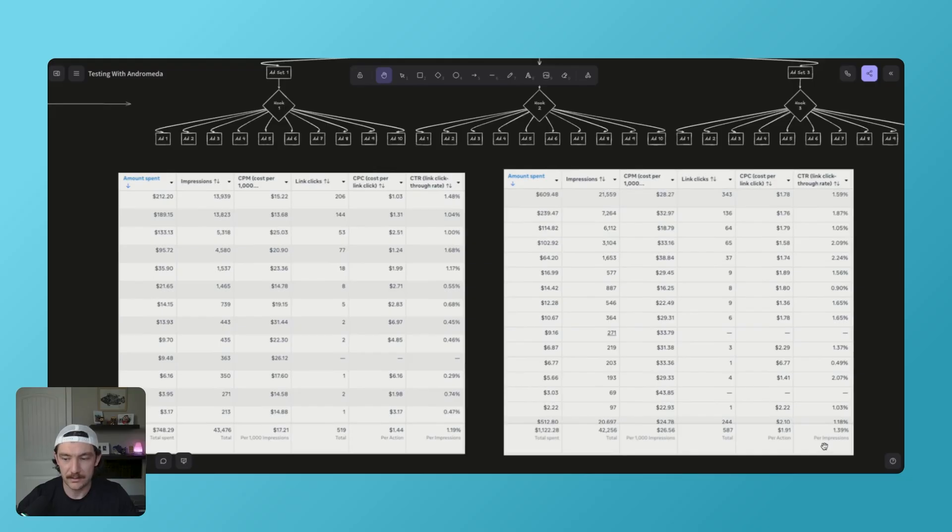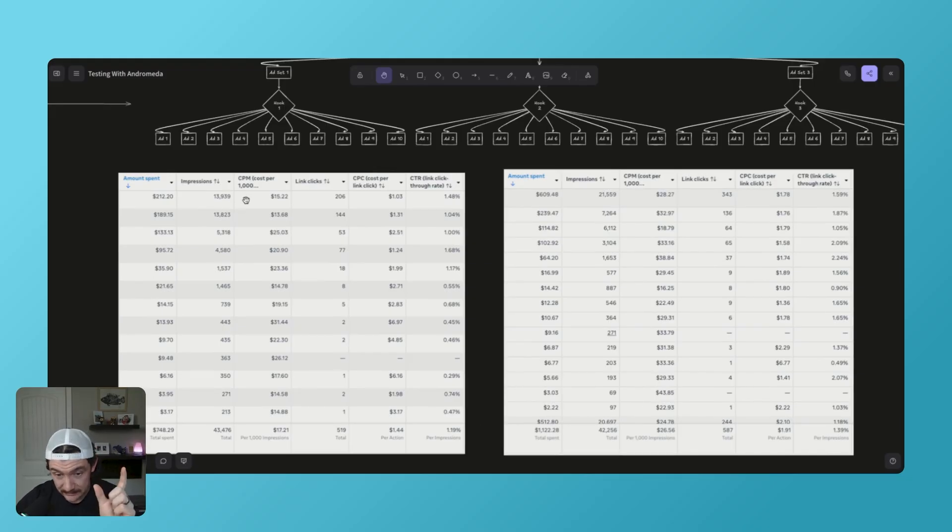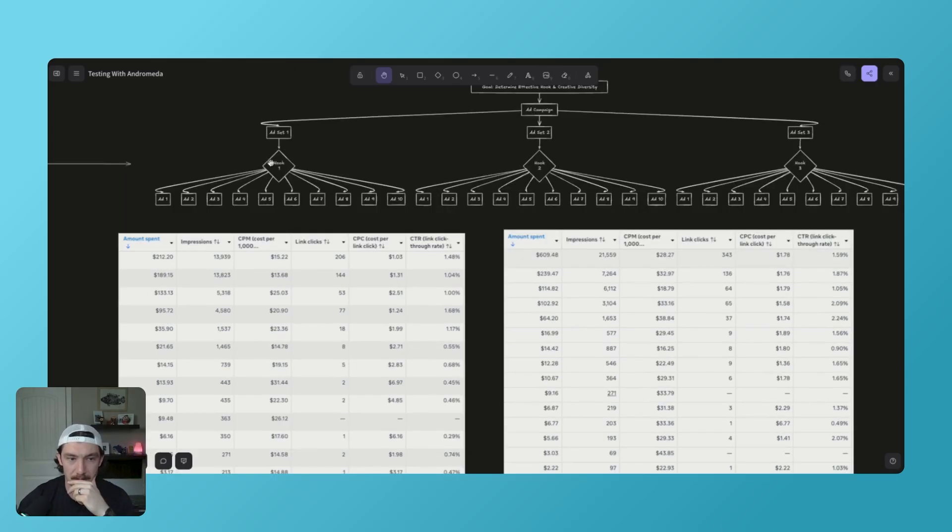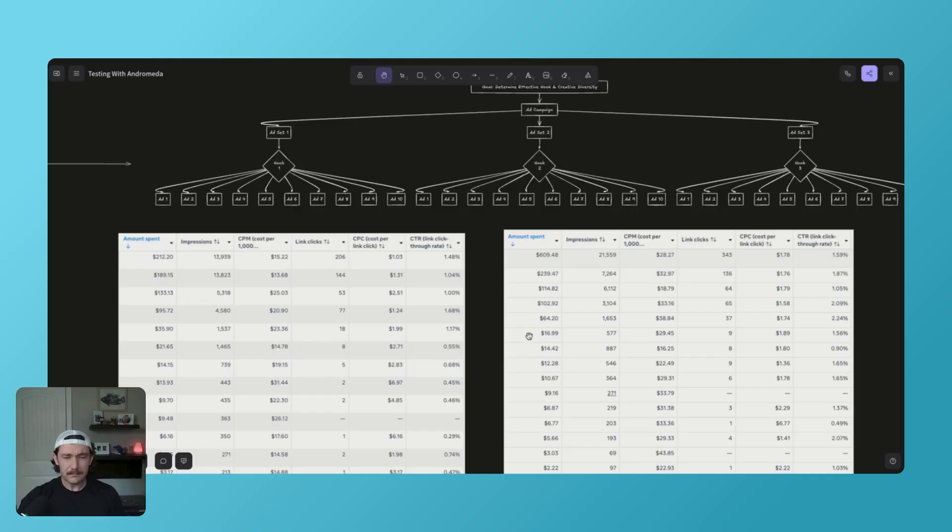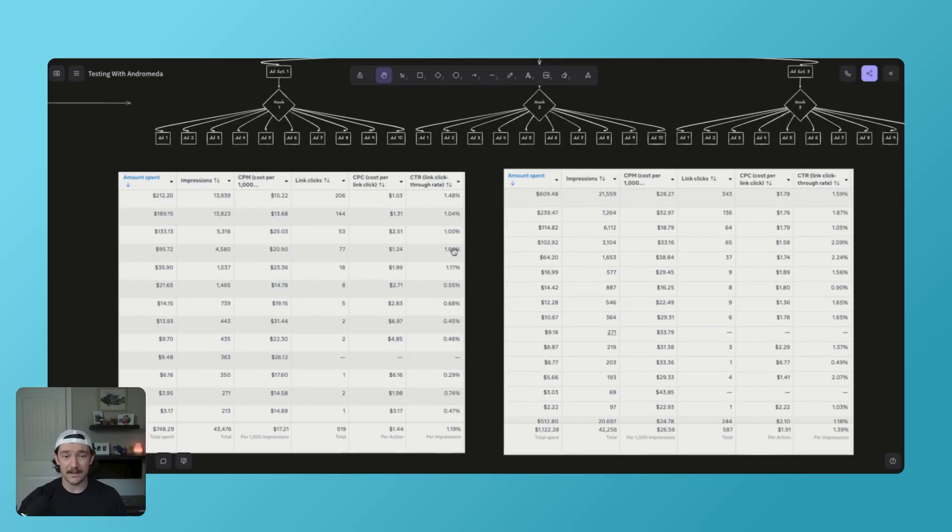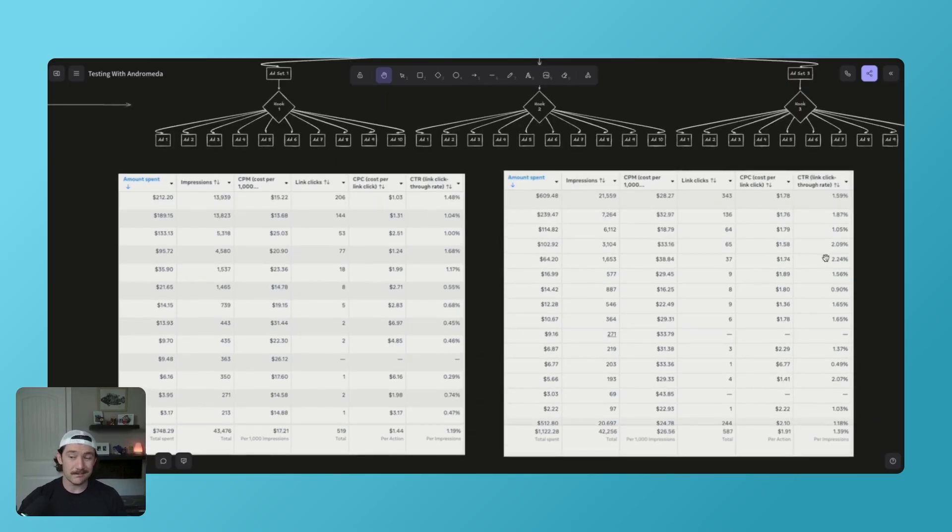So I did spend about $2,000 testing this. What I did notice at least, this is a good sign is this is 10 ads like above here. This is hook one, hook two. This is 10 ads inside of ad set and it's actually spending on the ads for the most part that have a better click-through rate.